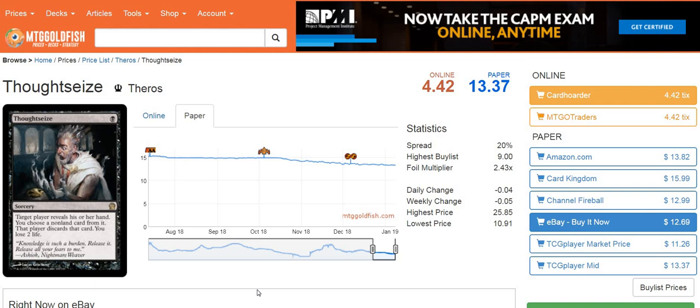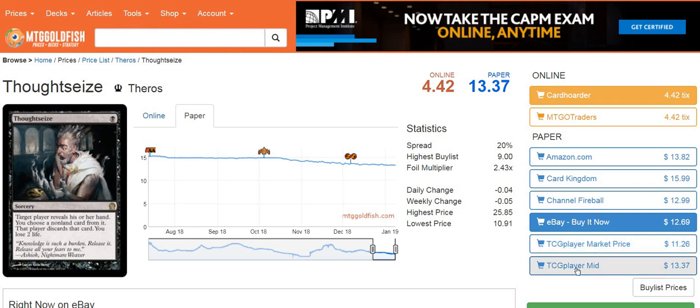Today we're going to talk about step one, which is just understanding prices. So when I say I'm going to trade you my $10 card for your $10 card, you're probably thinking that sounds about right. But that's just scratching the surface. A lot of people tend to go by TCG player market price or TCG player mid. So I've got an example card here, Thoughtseize. I'm on MTG Goldfish, which has pricing information, which I think they basically just pull from TCG player mid.